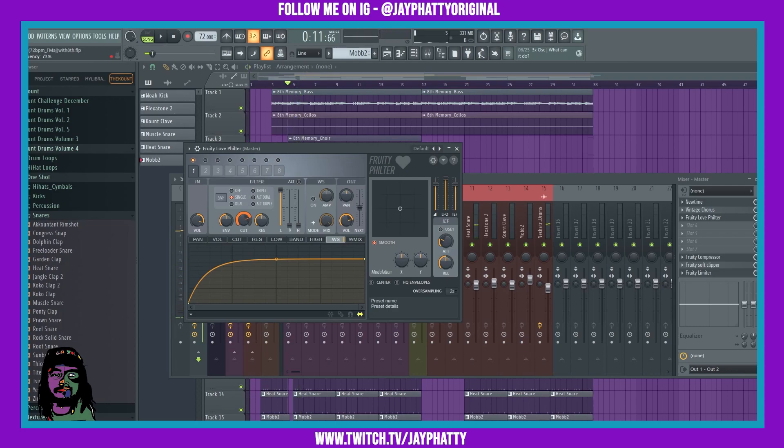So most of the time when you're messing with these patches, you can really worry about the envelope with the cut and the resonance right here.